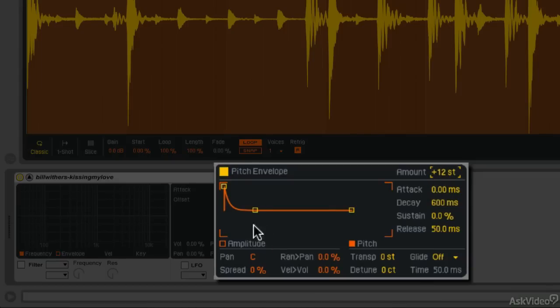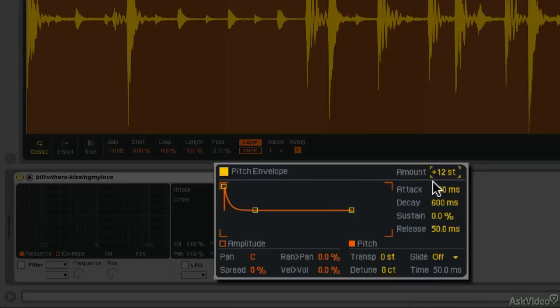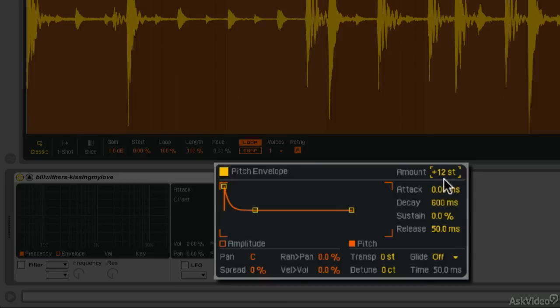As we look at the shape of the envelope, there is attack, which is the time from when you strike the note to the amount level, which is right here. So there's a certain amount of attack time. So here's attack, and then it's a number of milliseconds. How long does it take to get from the pitch you played to the amount of the pitch envelope? After the attack time, there's a decay time.